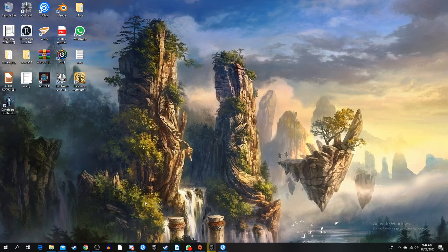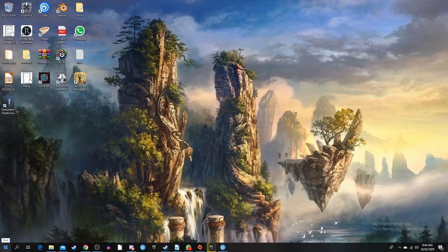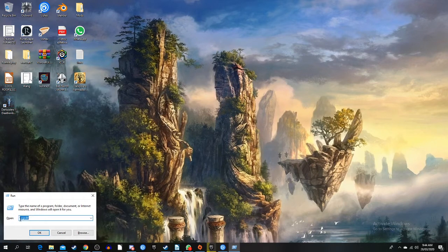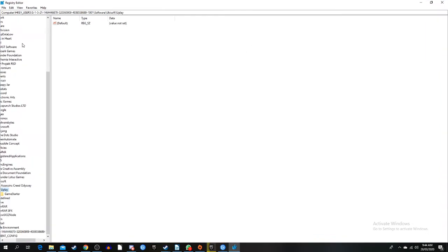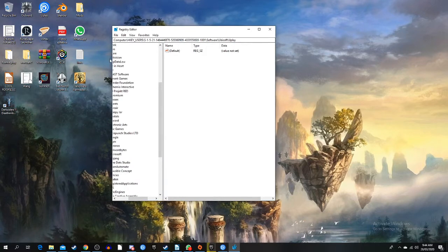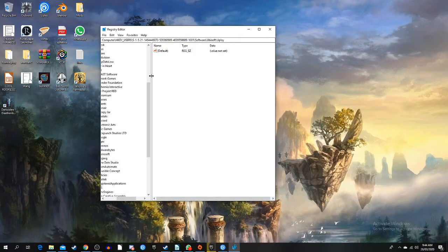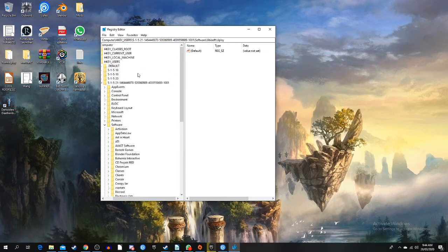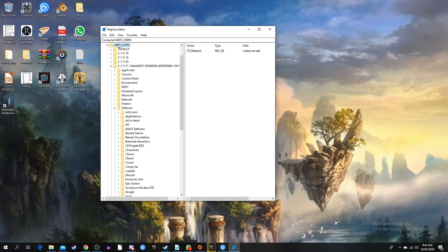So basically all you have to do is press the Windows R key and type regedit. Okay, there we go. All right, so what you need to do is go to HKEY_USERS.